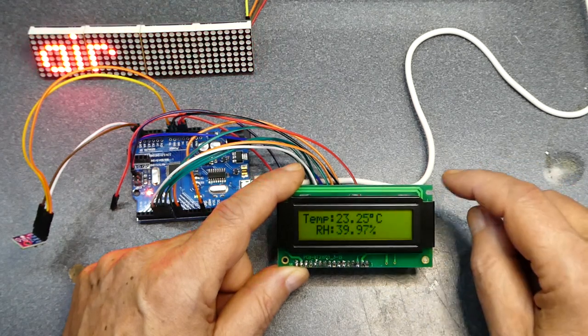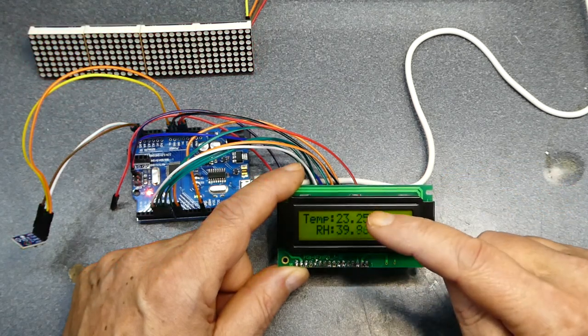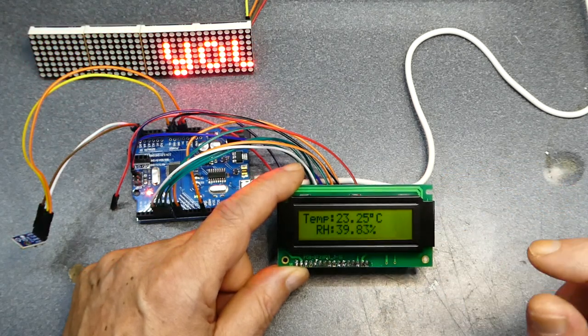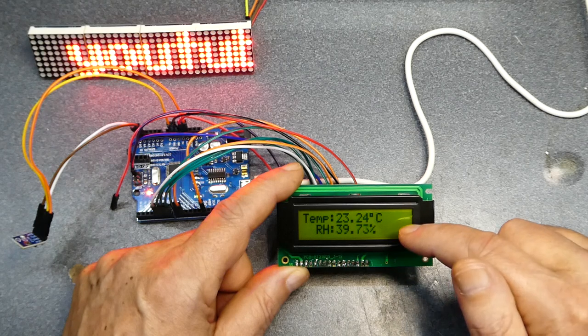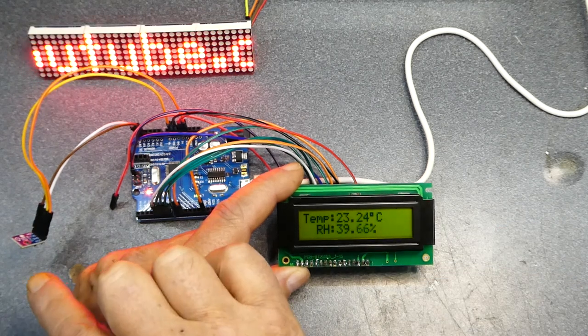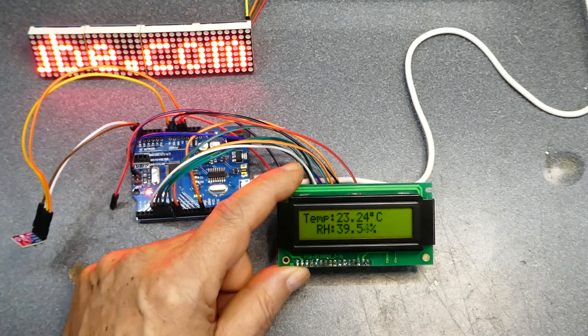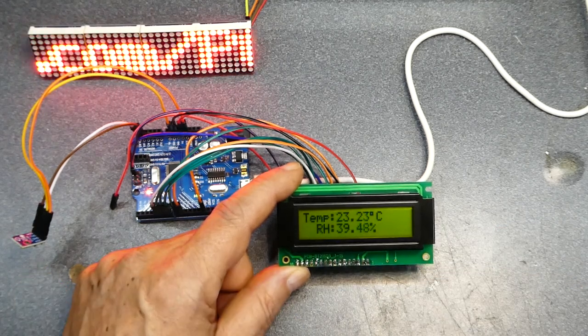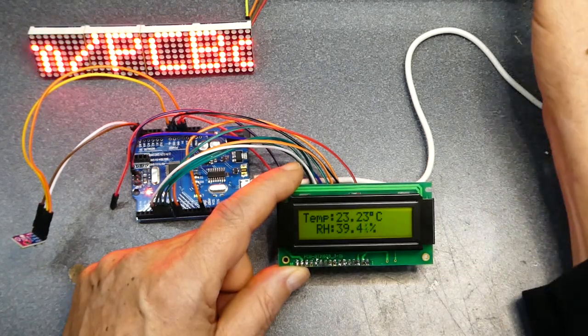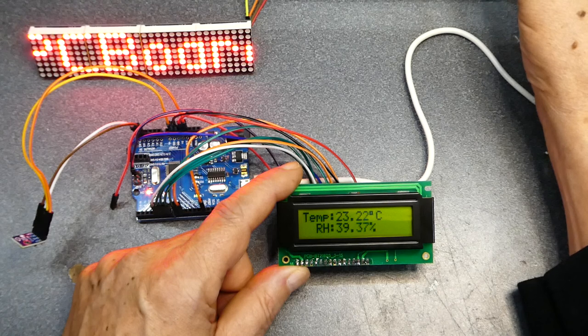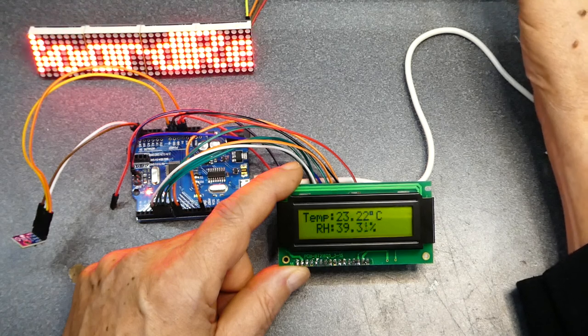So there you go, simple temperature and humidity sensor made with an Uno, LCD and the sensor. Thanks for watching guys, don't forget to subscribe.